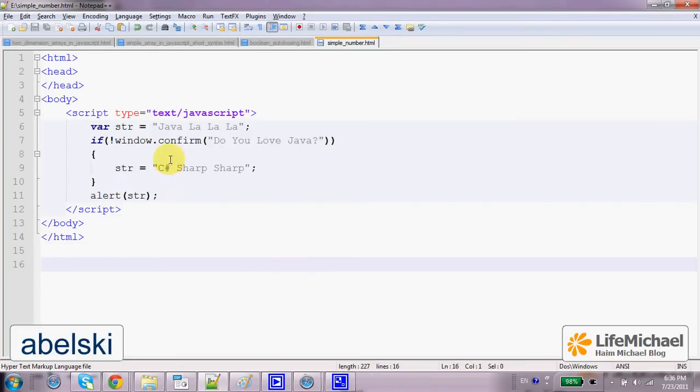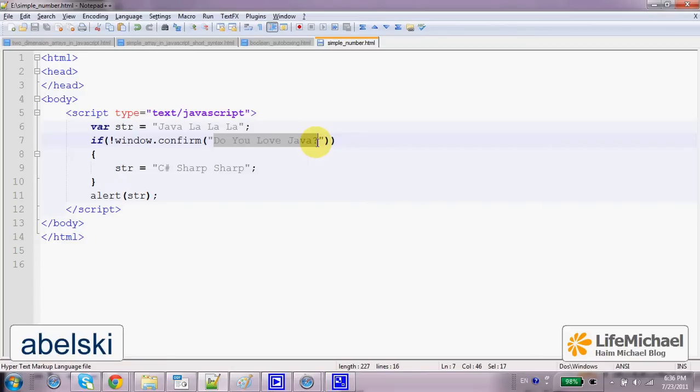Calling the function confirm on a window object, passing over a text, pops up a small window with that text. In addition, the small window includes two buttons, OK and Cancel.